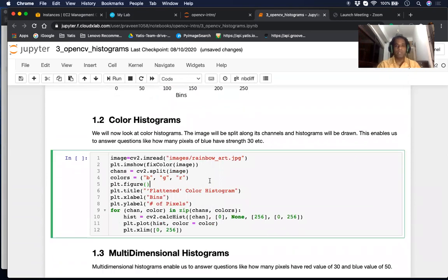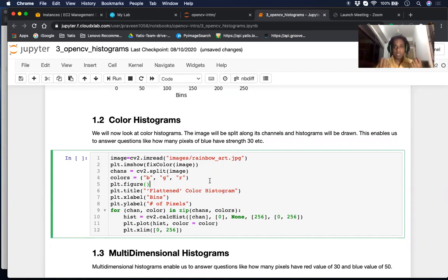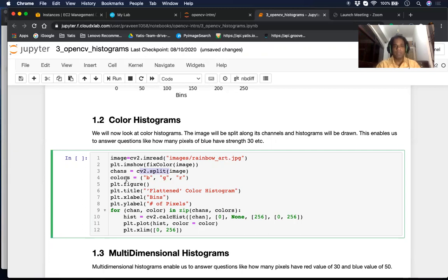Now we'll look at color histograms. Previously we were looking at a single grayscale channel; now we'll look at each channel separately — red, green, and blue. We'll use cv2.split, which we've seen before, to split any picture into its individual channels. So we read the rainbow art picture and split it into BGR channels.